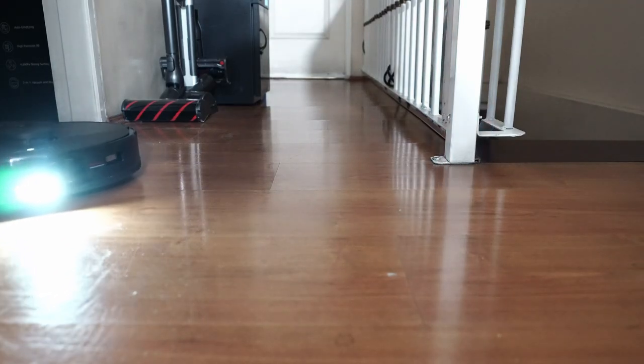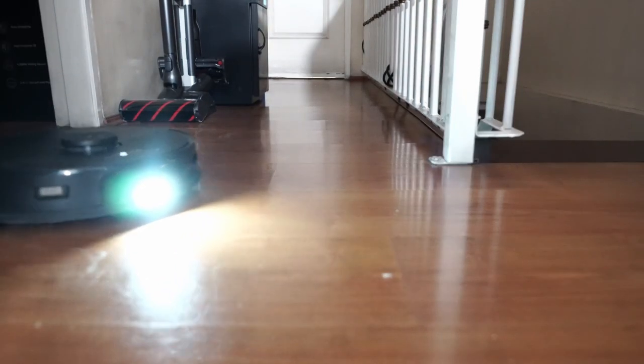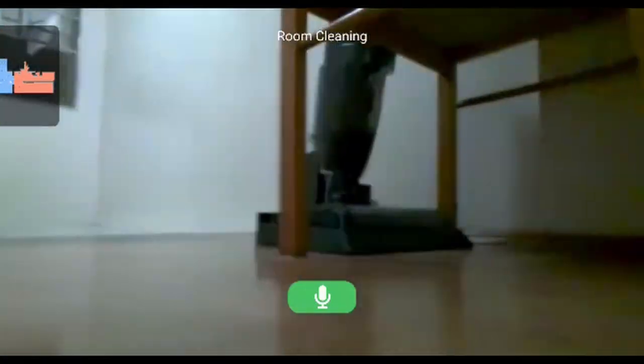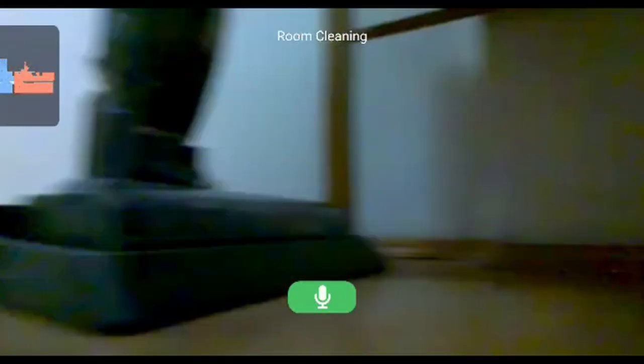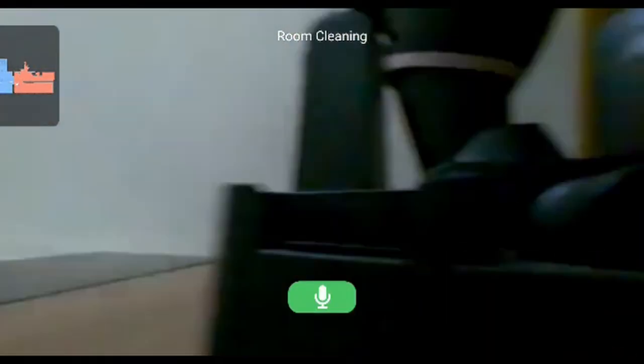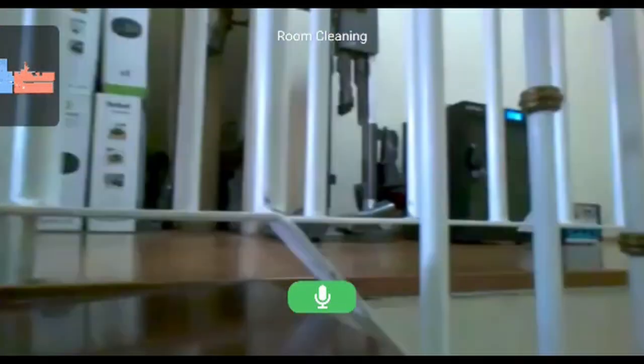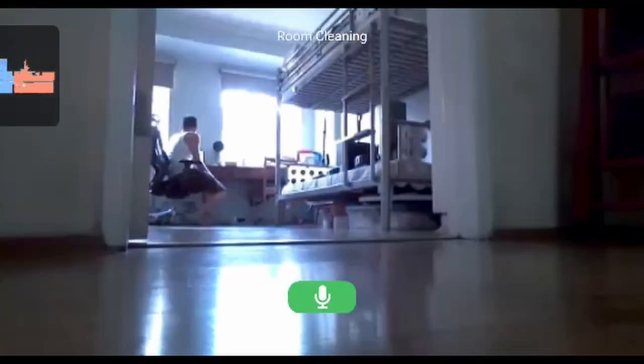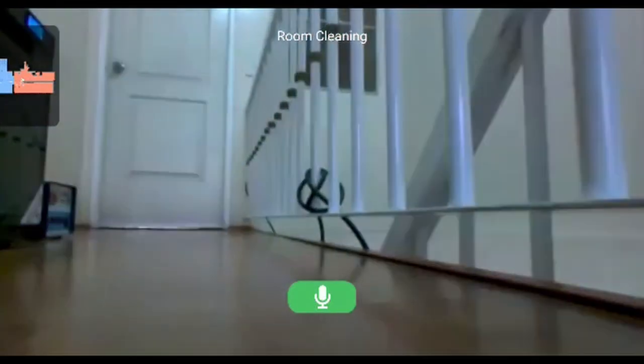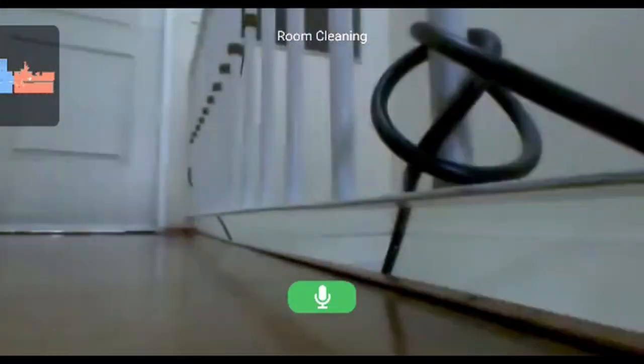One variance is that the S7 Max V Ultra has an LED below the camera to help illuminate its path, helping it see obstacles even in dark areas. I believe Roborock added it because the camera doubles as a CCTV, something absent in the Dreamy L10S.